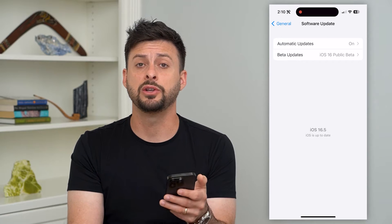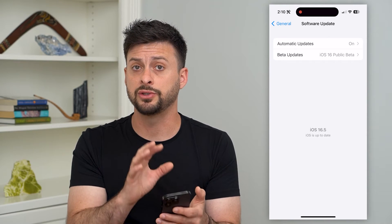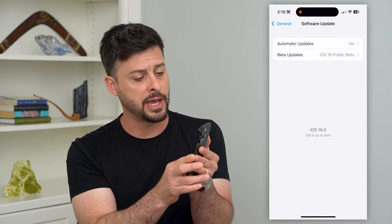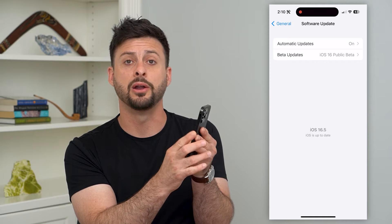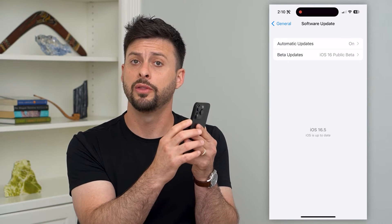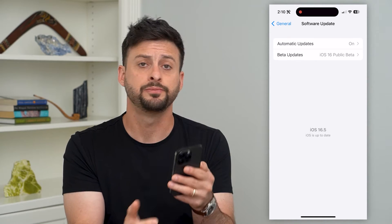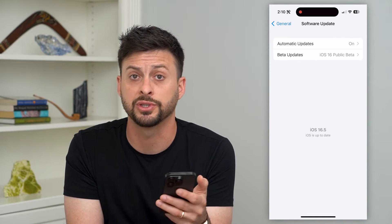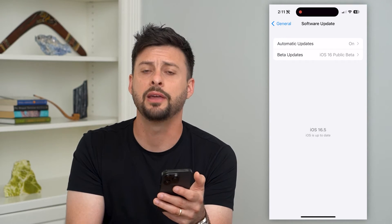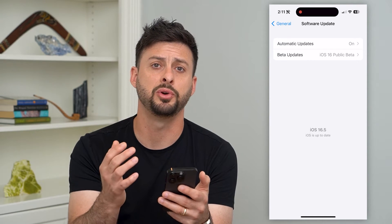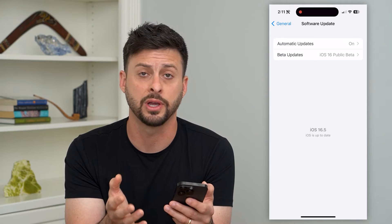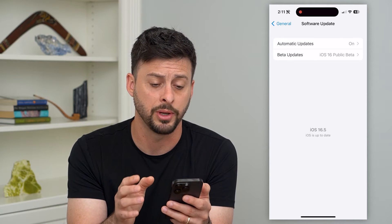The next thing we can do is just restart our phone. Tap the volume up, then volume down, then tap and hold the power button. This will force shut down your iPhone, and then you can reboot it and hopefully get that front camera working.